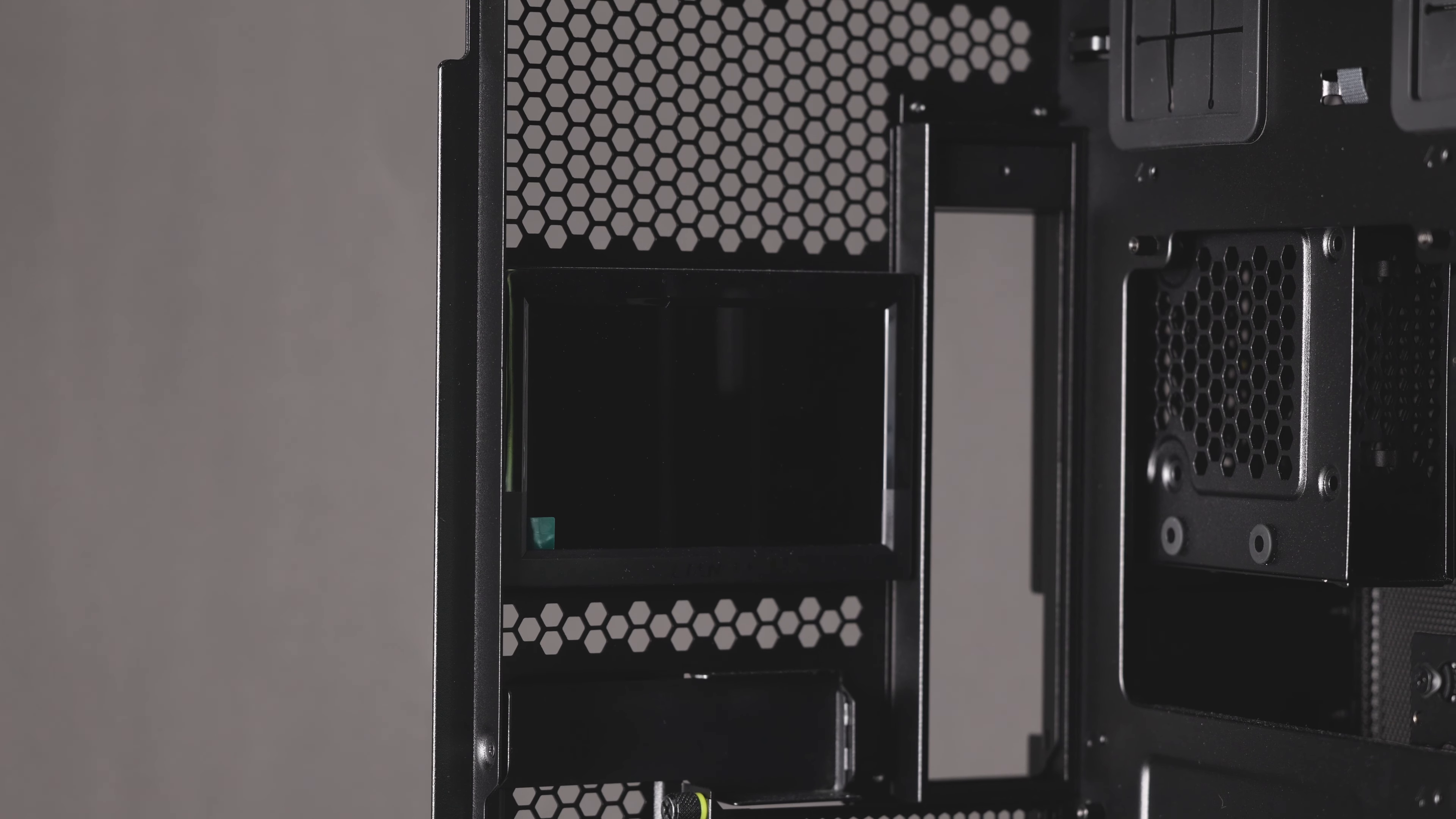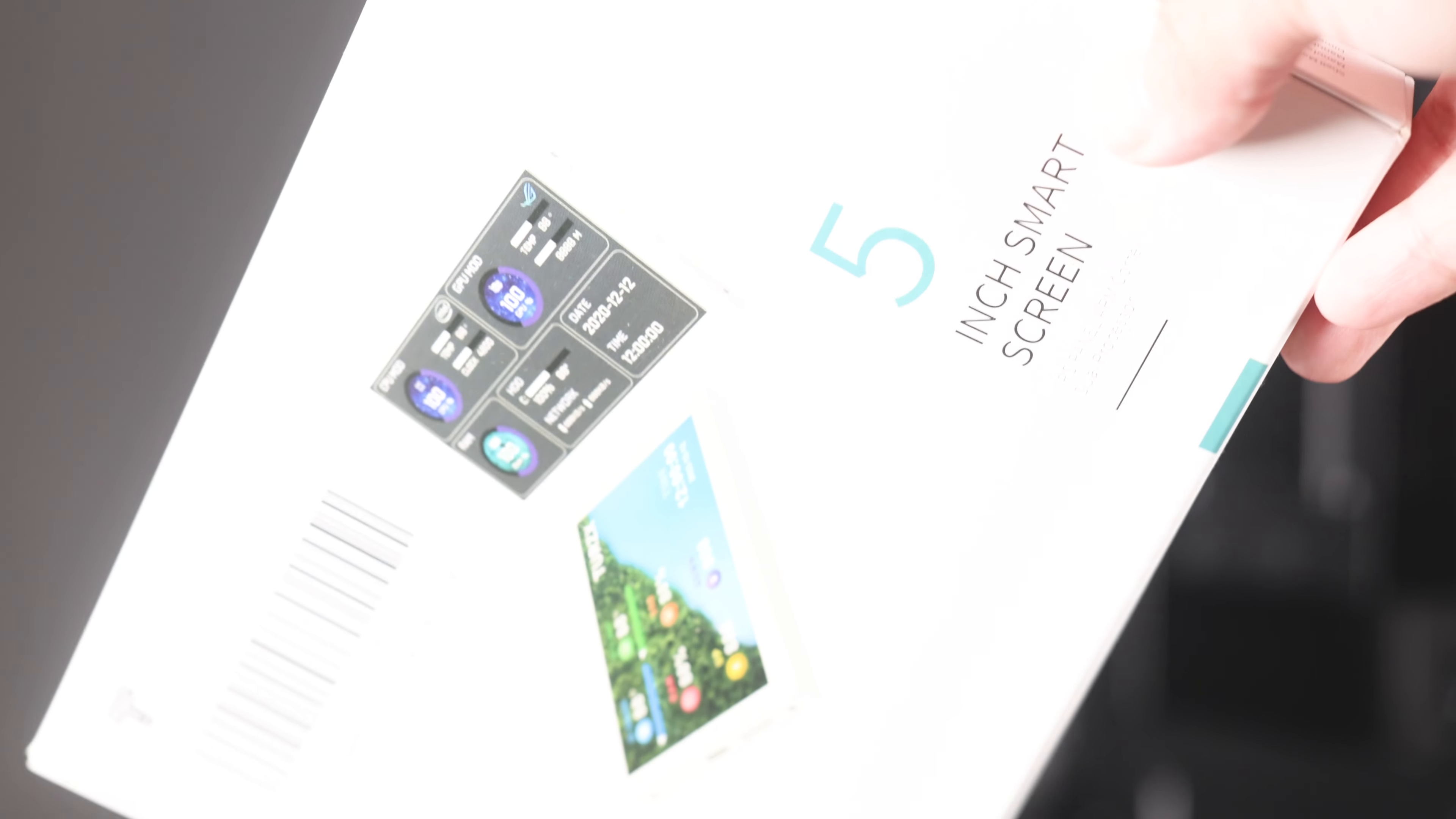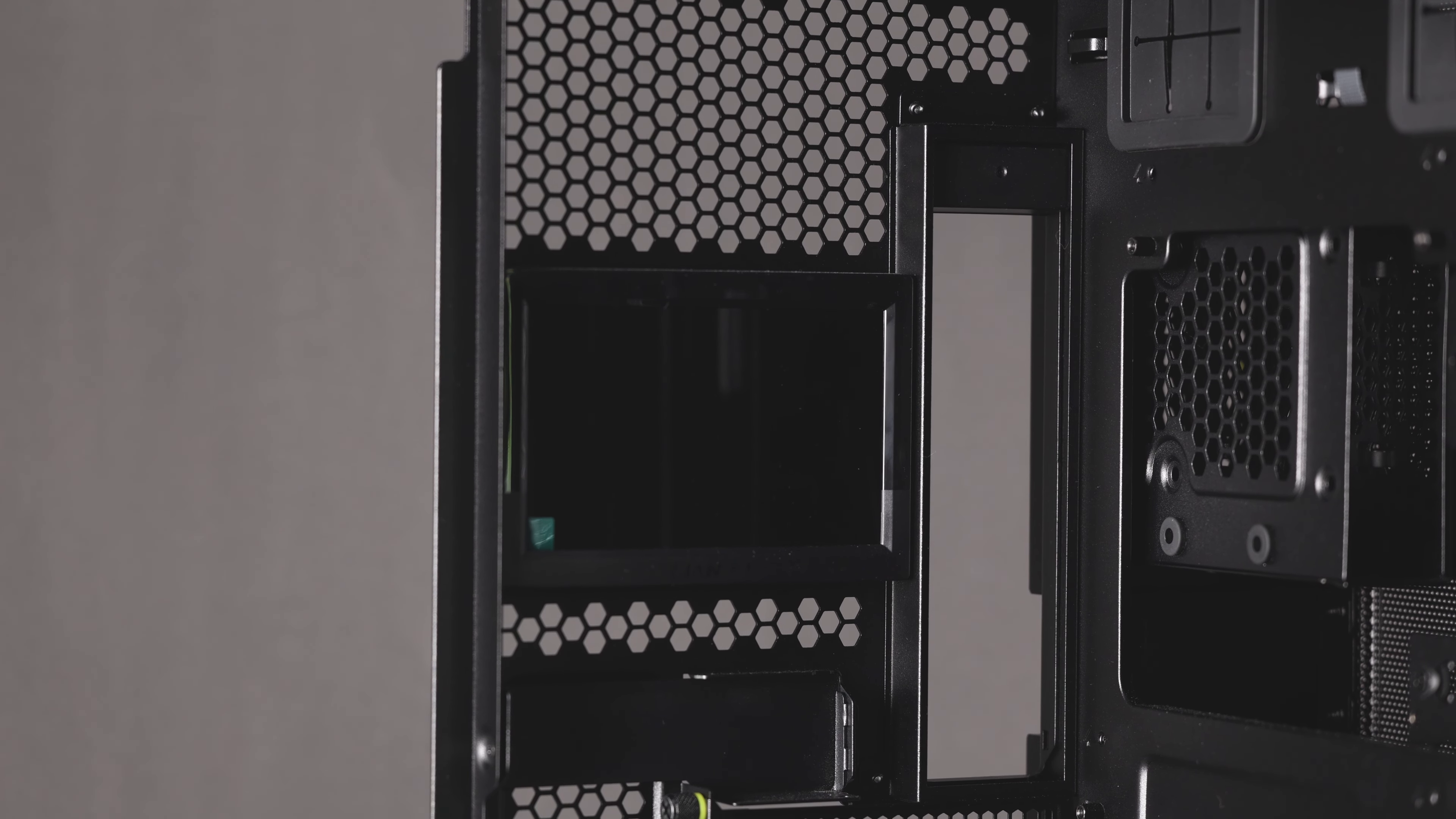So this is the screen inside. For those that don't know, this screen is essentially this. It's identical. It's the exact same screen. In fact, the software is identical.